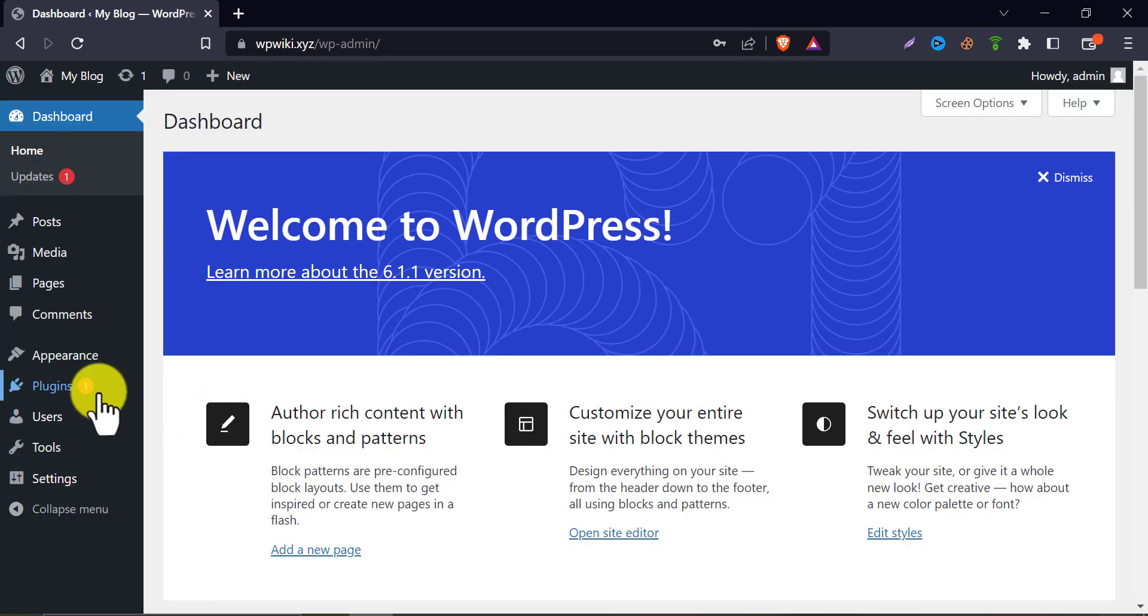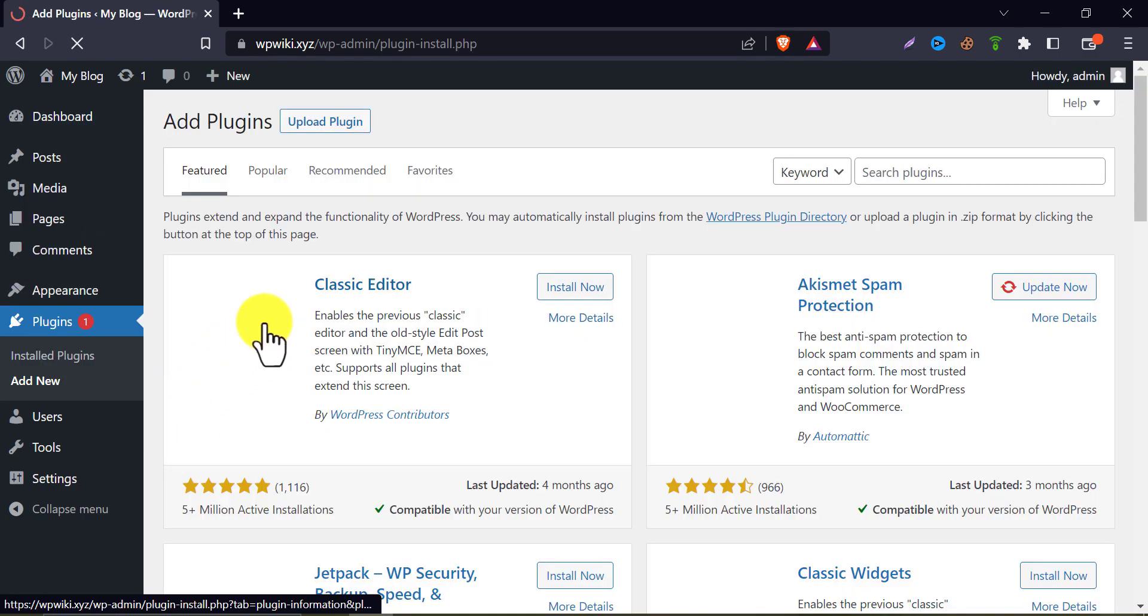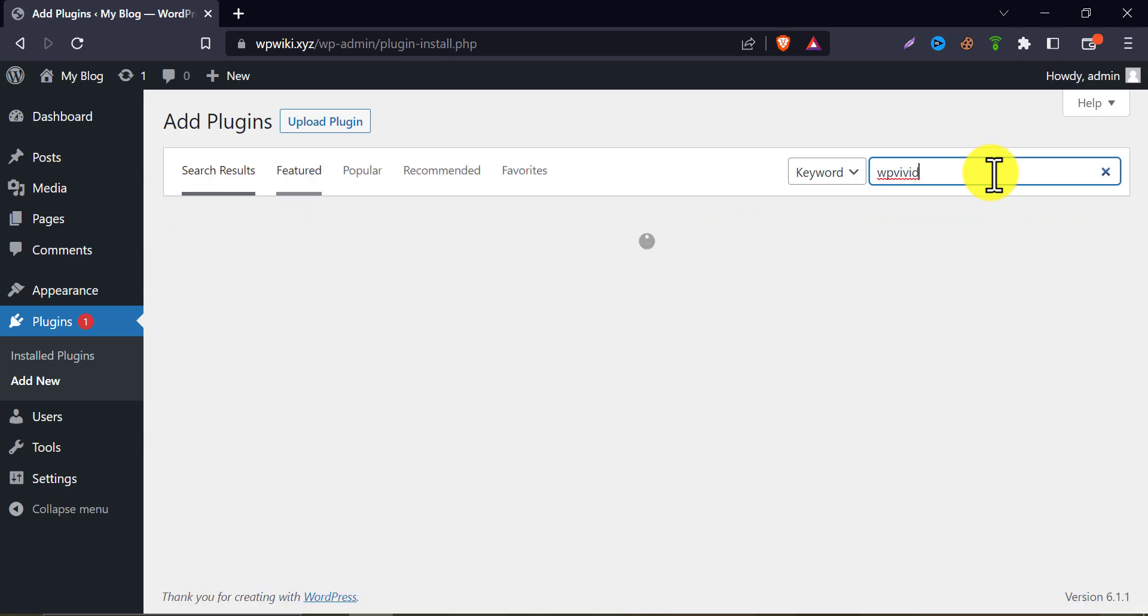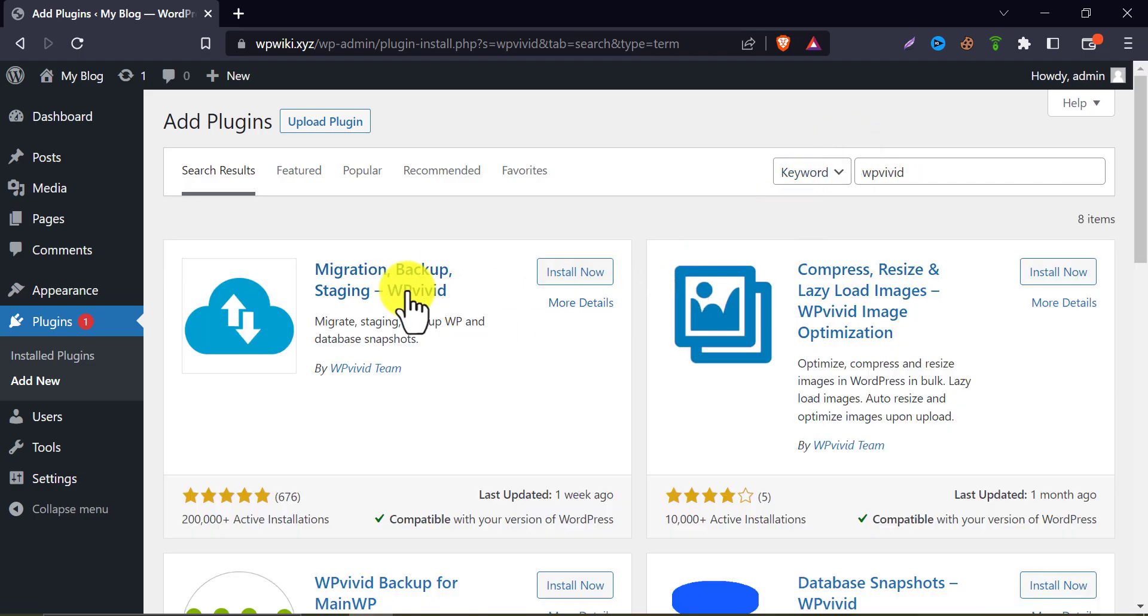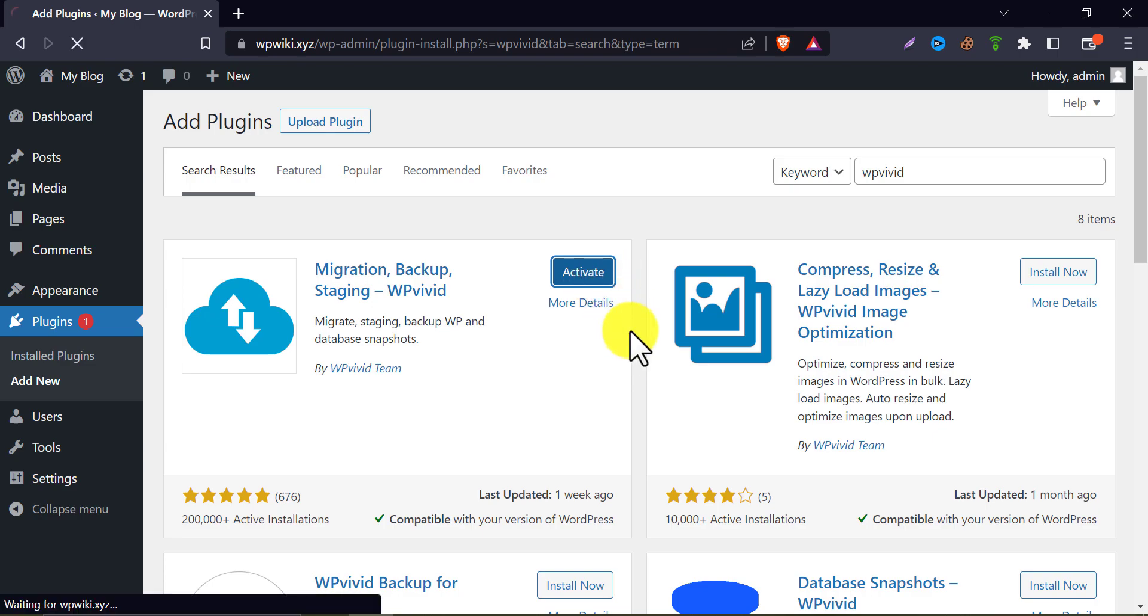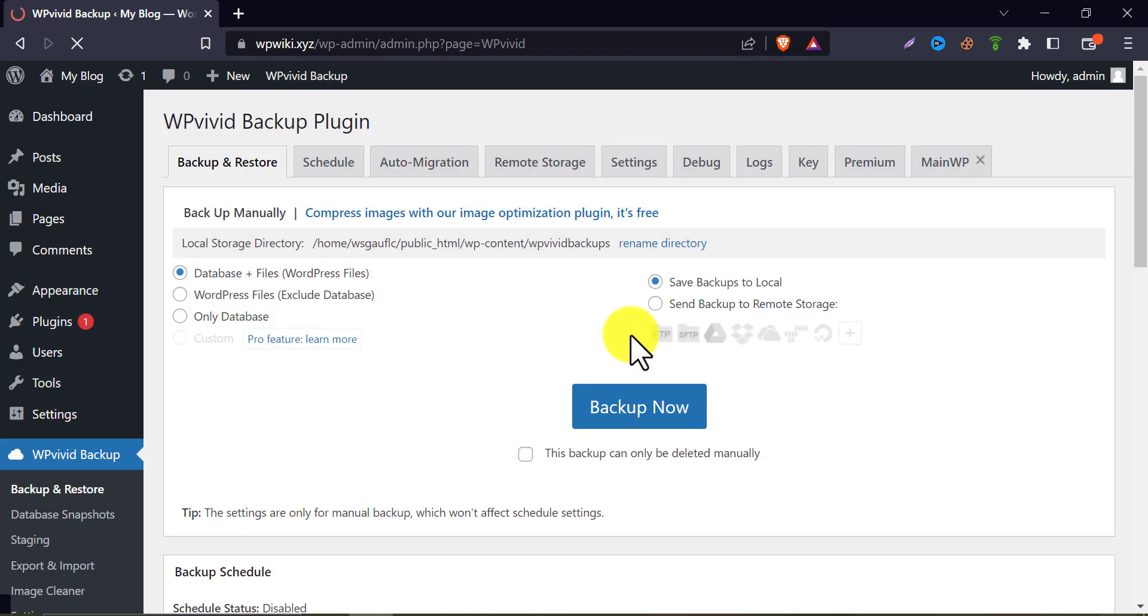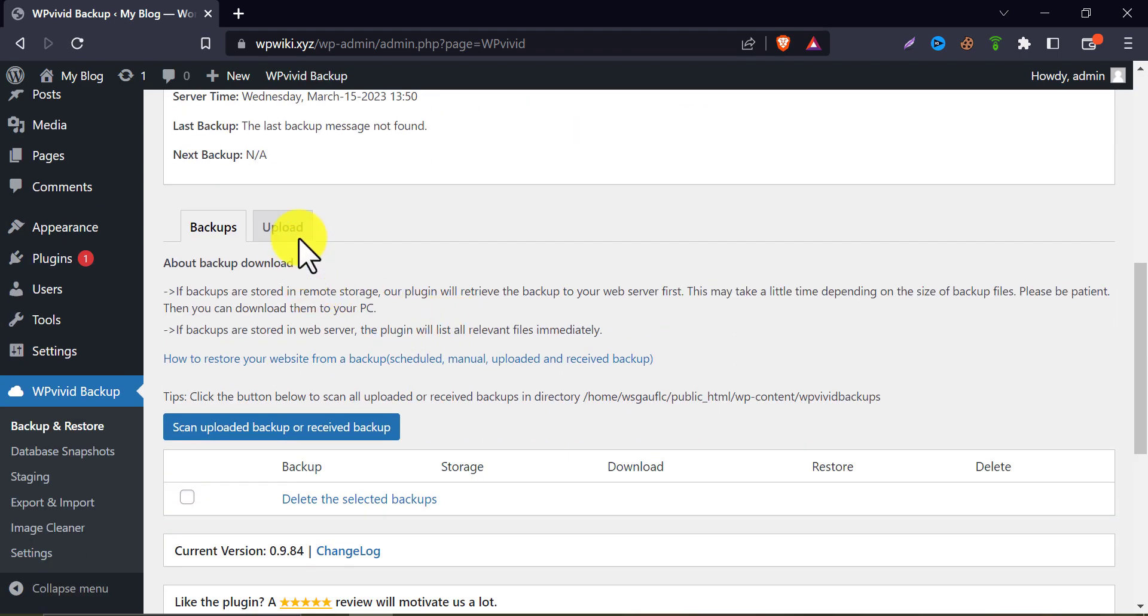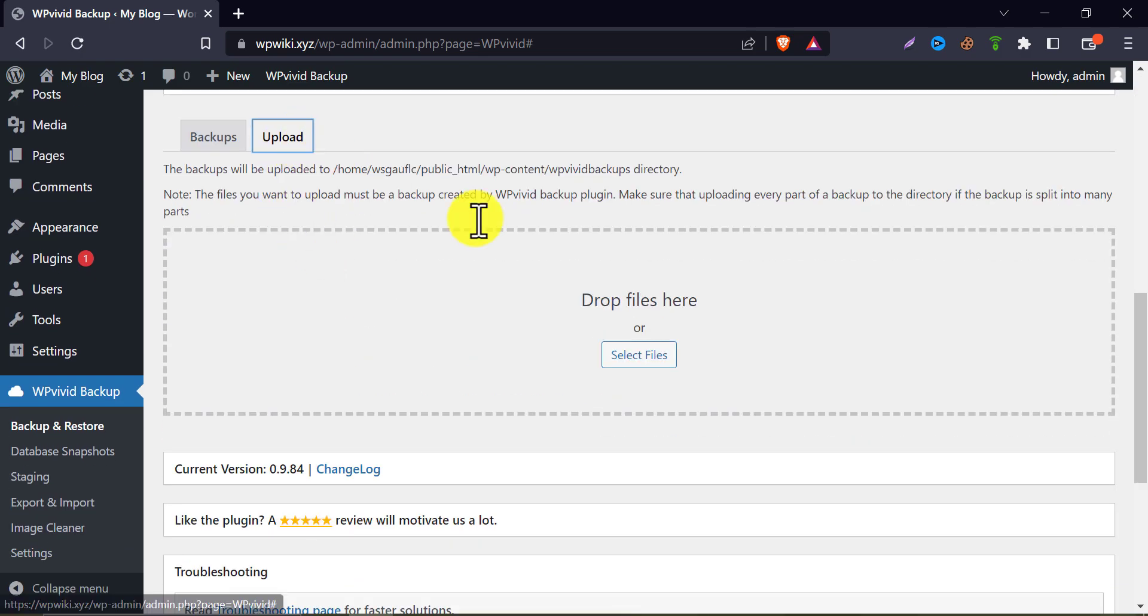Now install and activate the WP Vivid migration plugin here. Scroll down and click Upload. And upload the backup file you just downloaded.